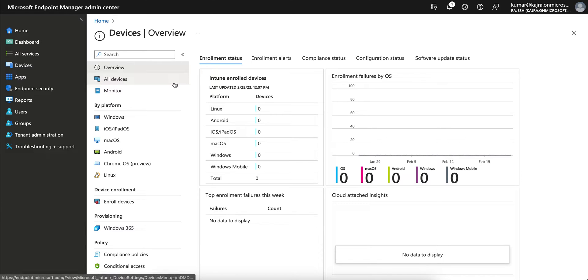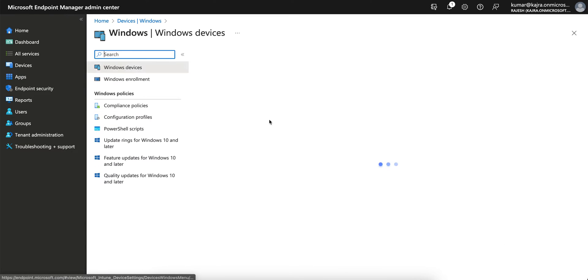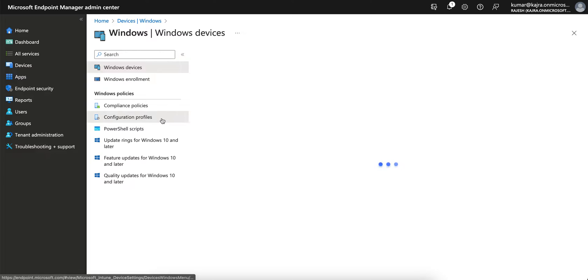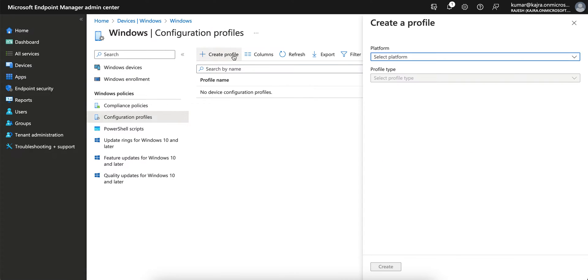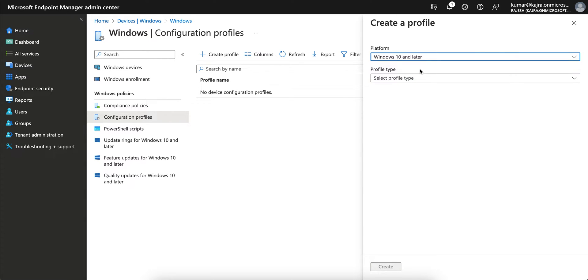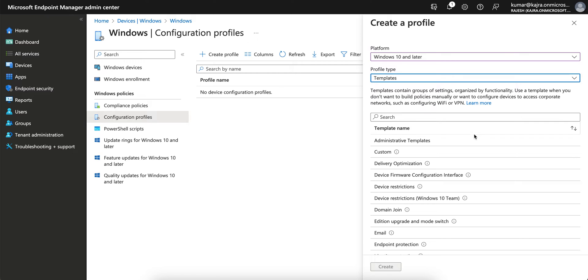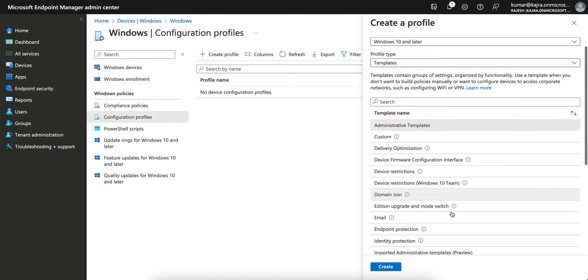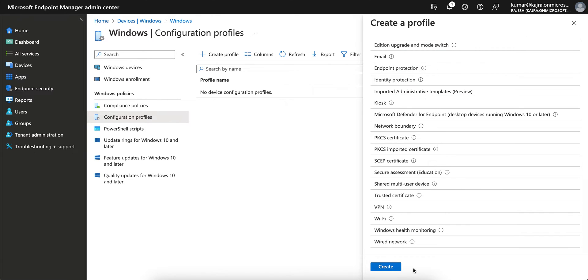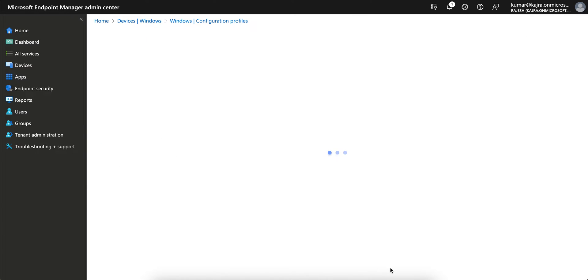This is the Microsoft Endpoint portal. If you go to Windows and Configuration Profiles, you have to create a new profile and select Windows 10 and later. We have to select Templates here - I'm talking about Administrative Templates. Click on Administrative Template and then click Create.